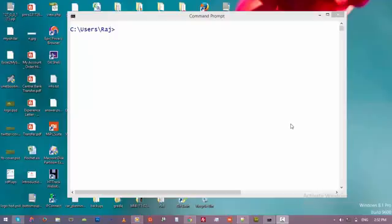Hello guys and welcome back to the MySQL database series. In this video we are going to learn how to alter a table — how to change the structure of a table — and we will learn how to add a new field to the table and how to remove an existing field from the table.